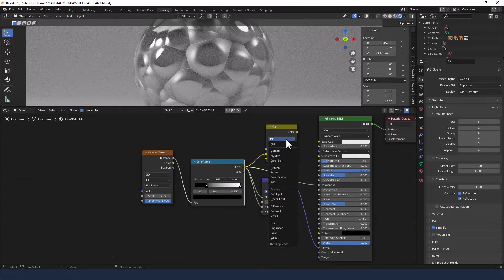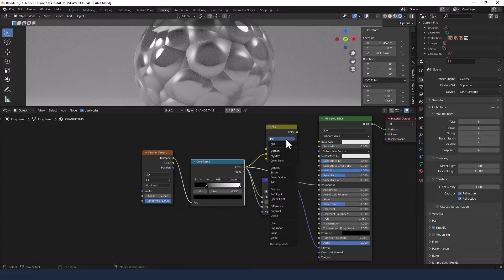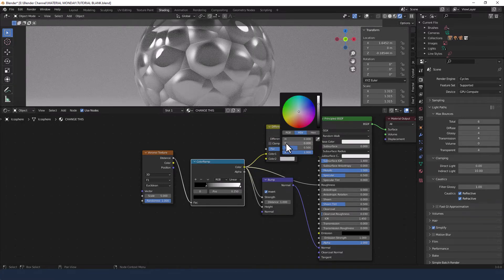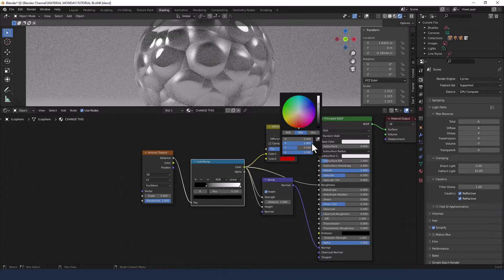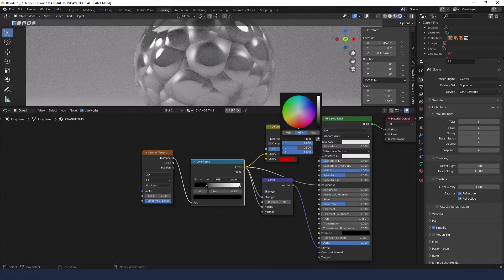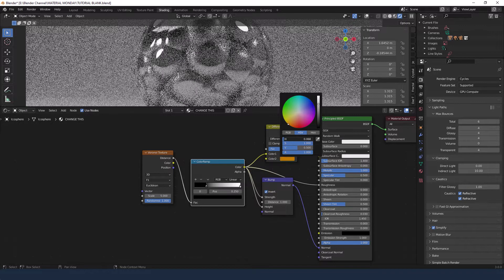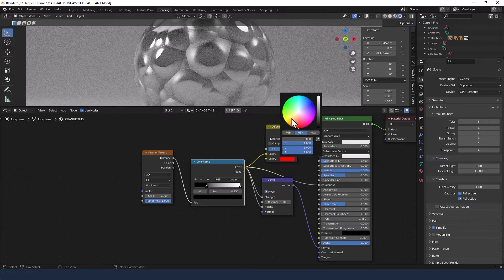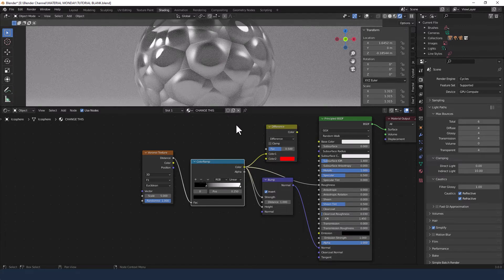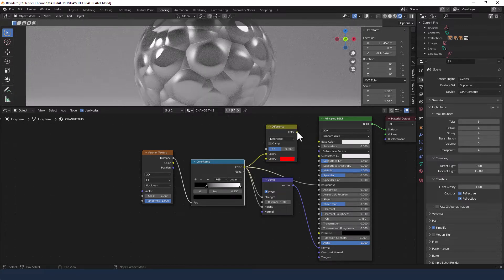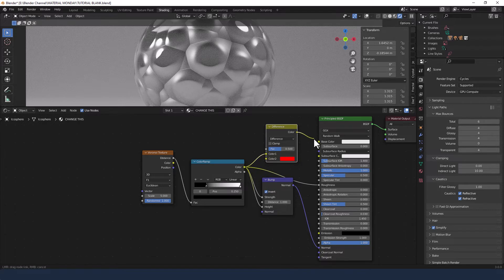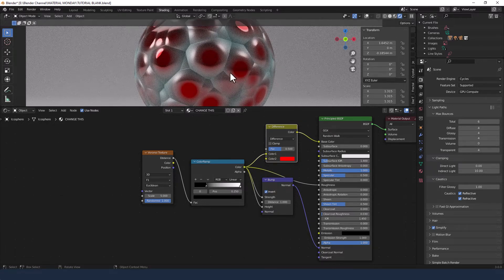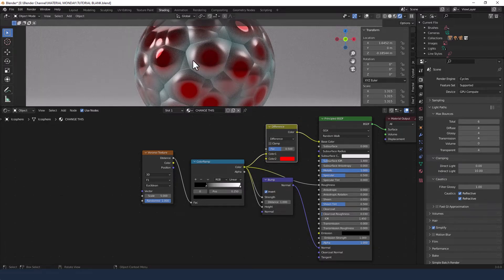Change the blending mode to difference. And just apply any old color to this. Not much happening with that color at the moment because I've not plugged it into anything. So plug that into the base color. And you can see it almost gives like a spray painted finish.